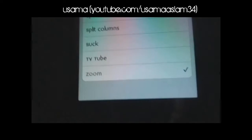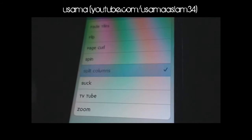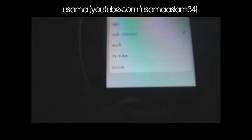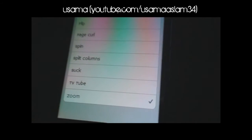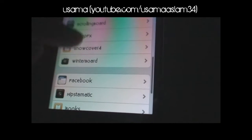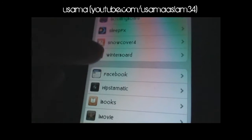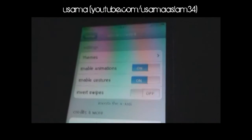If I select Zoom and press the power button off, you can see it zooms into the background. The next one is called Split Columns — this is also pretty cool. iPod owners who like customization should definitely have this.